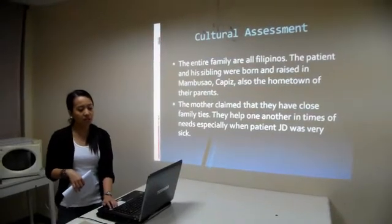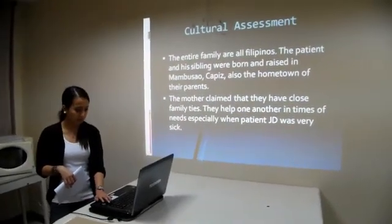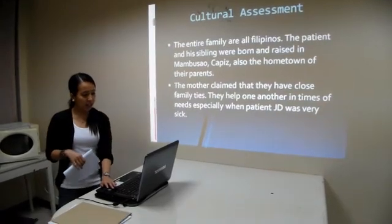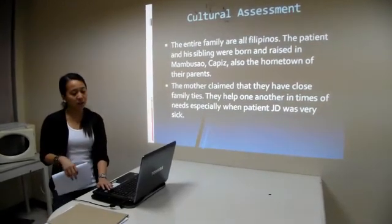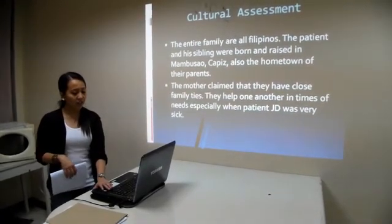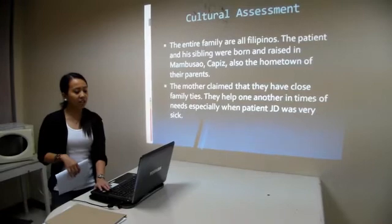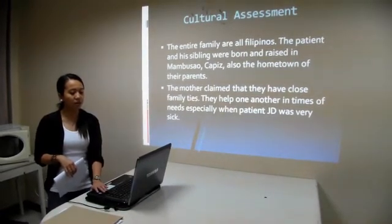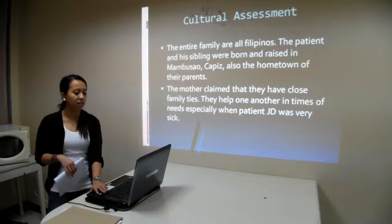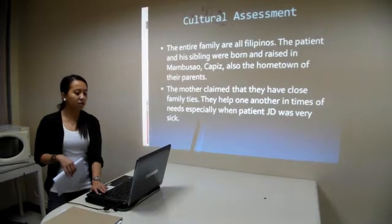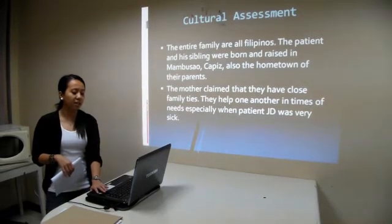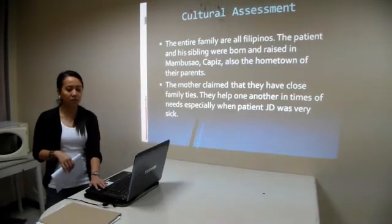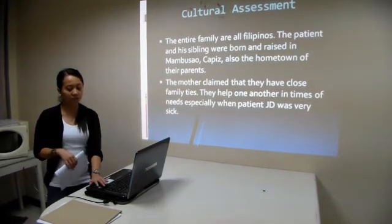Under the cultural assessment, the entire family are all Filipinos. The patient and his sibling were born and raised in Mambusao, Capiz, which is also the hometown of their parents. The mother claimed that they have close family ties and help one another in times of need, especially when patient JD was very sick.